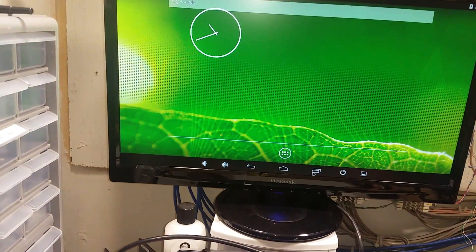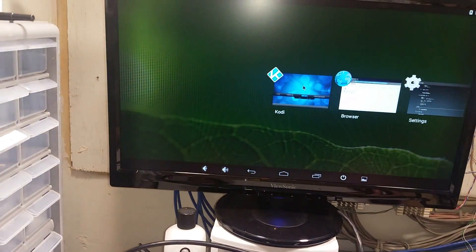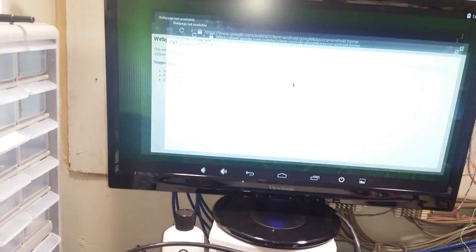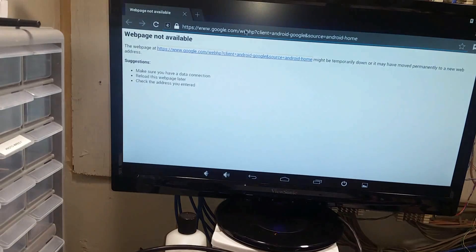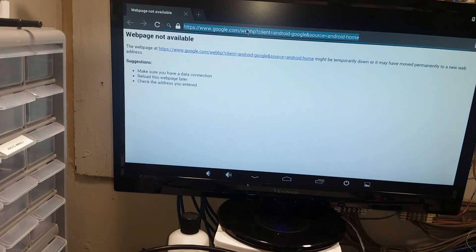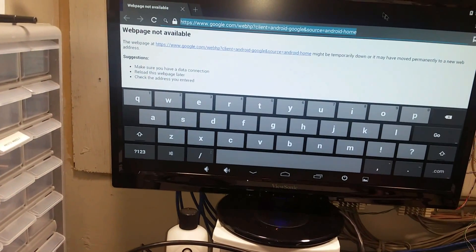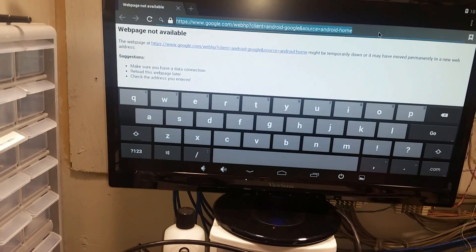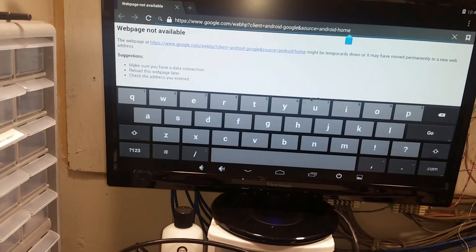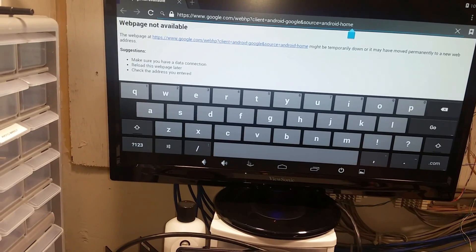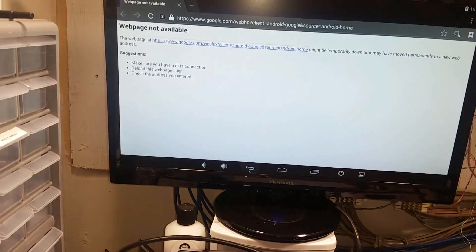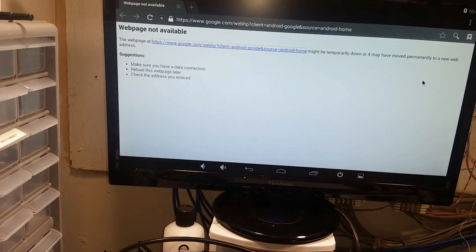Now you'll see if we go to browser we get an on screen keyboard where we weren't getting it before. And you can hide the keyboard using that button there.